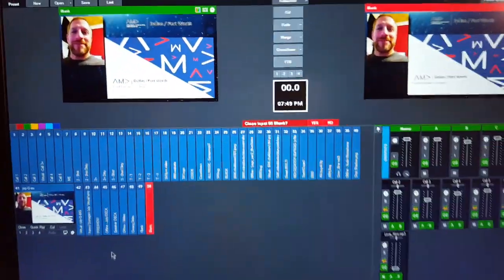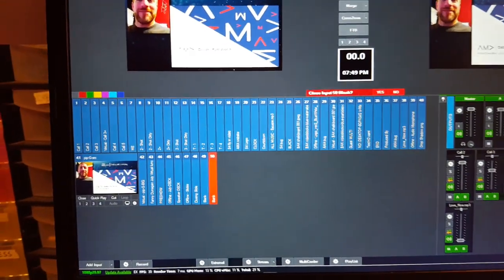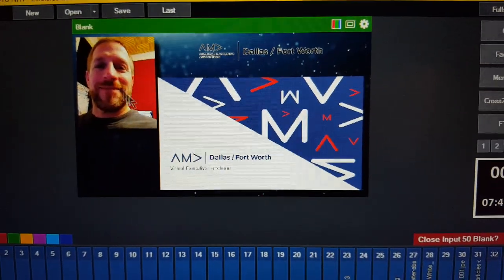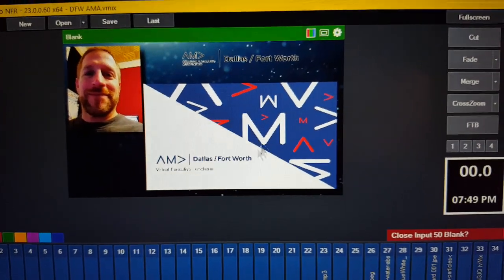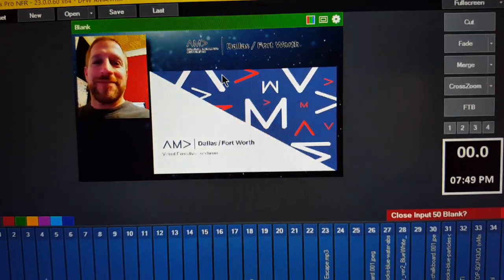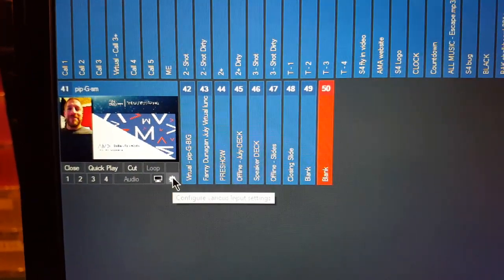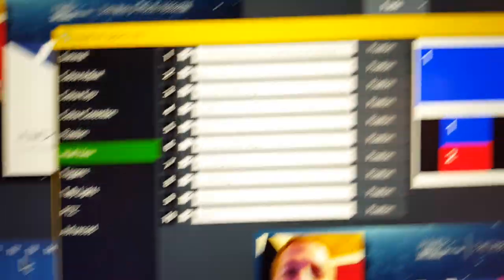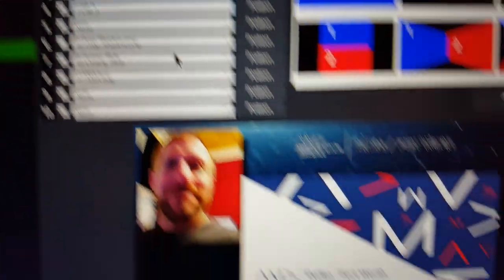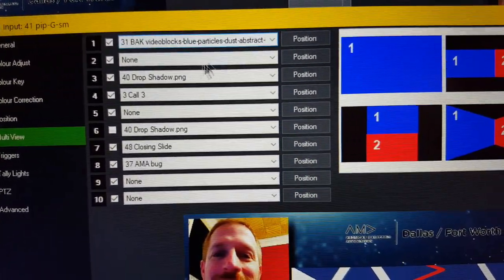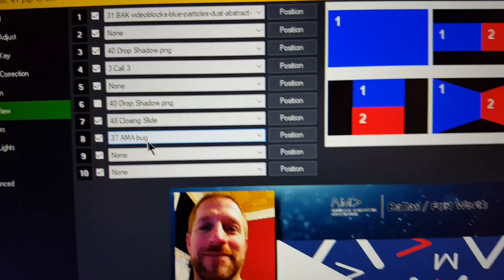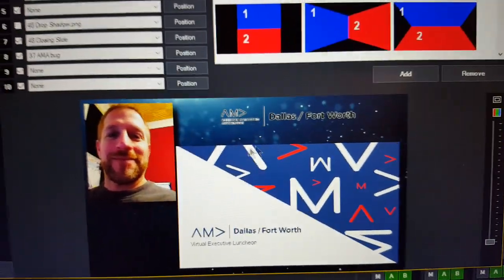Let me show you how to do that. I have a project set up here — an existing project. I've put myself into the virtual collar, the remote collar. This is their slide deck right here, with a moving background. This is actually input 41. You can see I've got all these layers: the collar with a soft drop shadow, video blocks going in the background, and the bug for the client.